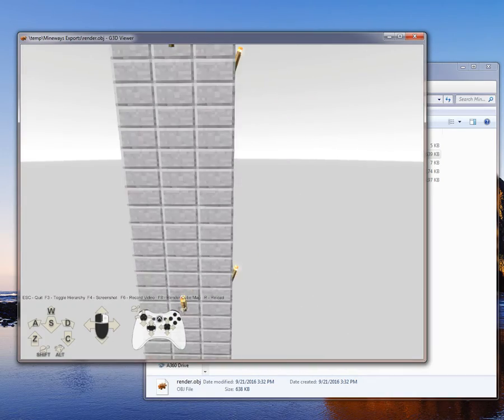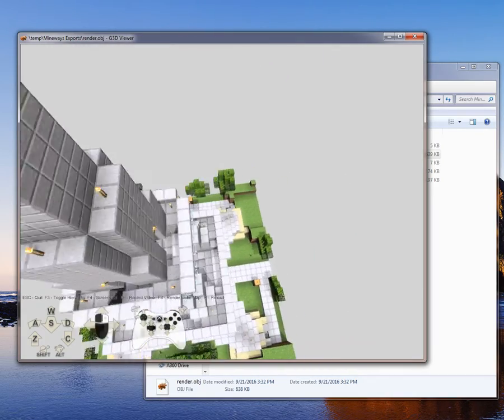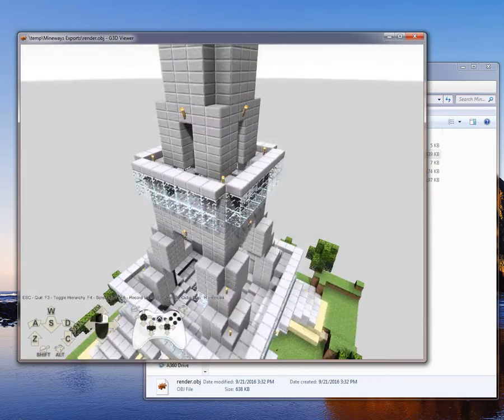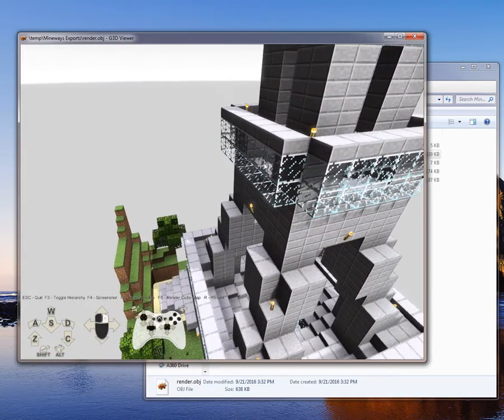You'll notice it does a pretty nice job. This is G3D, which is a really nice little viewer.